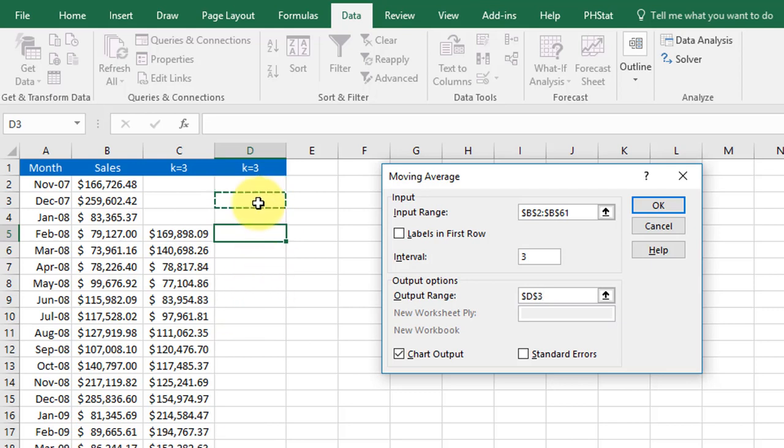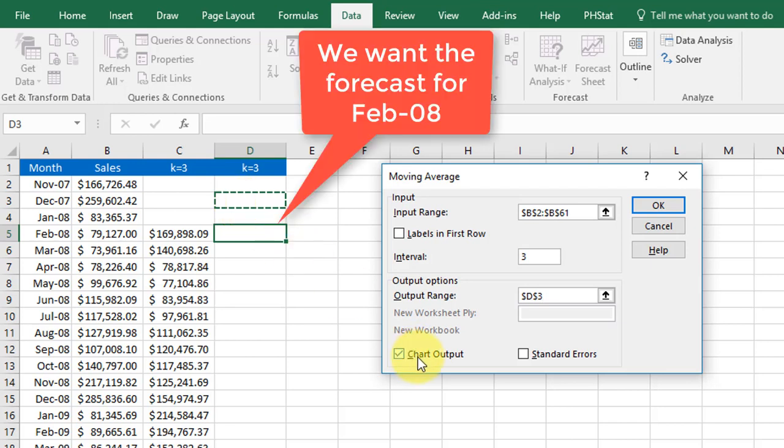cell D3, one cell down. And I'm going to go ahead and get the chart output just for the heck of it and click OK. And you can see that we have our values and this forecast is calculating